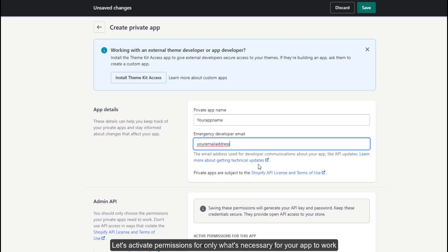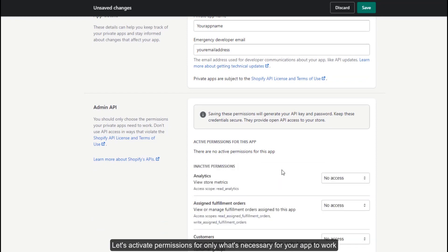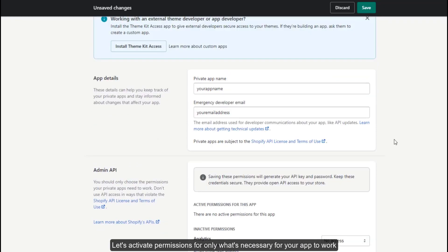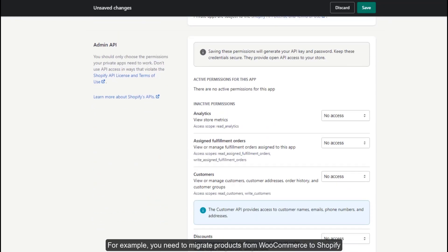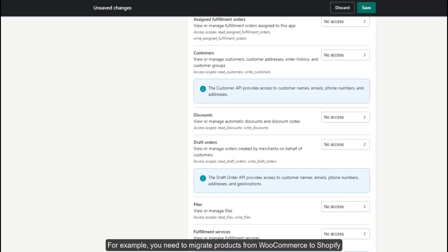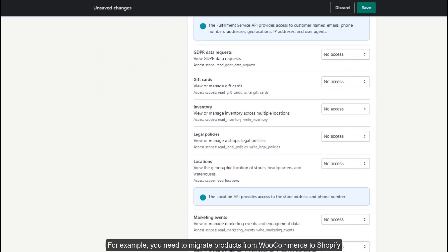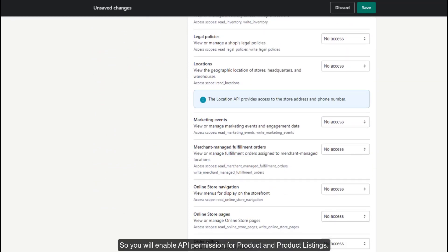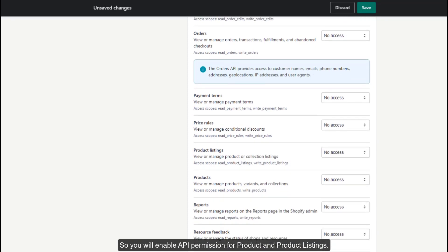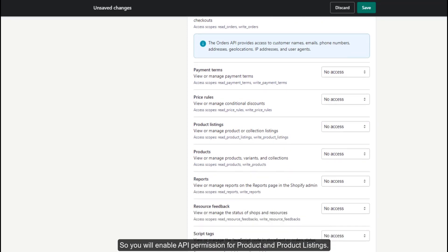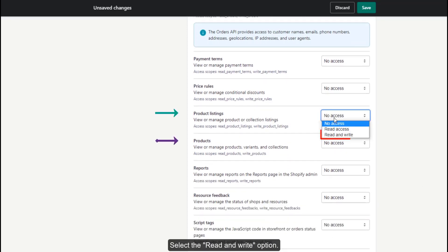Let's activate permissions for only what is necessary for your app to work. For example, you need to migrate products from WooCommerce to Shopify, so you will enable API permission for product and product listings. Select the read and write option.